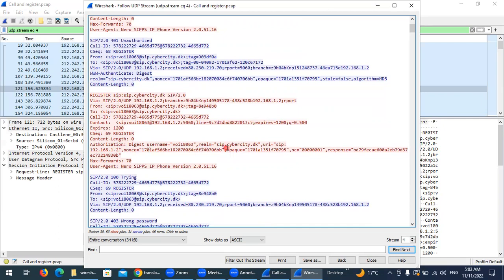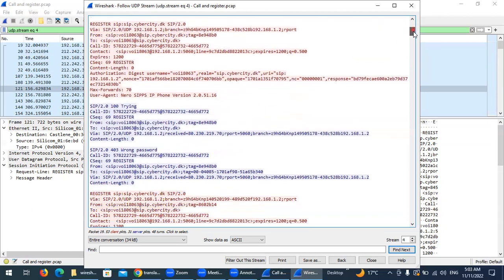The new REGISTER includes the authorization digest with the username and is sent to 'sip.cybercity.dk'. The URI uses SIP, and the nonce value is included. Upon receiving this, the server first responds with 100 Trying, indicating it received the message and is currently processing the REGISTER.